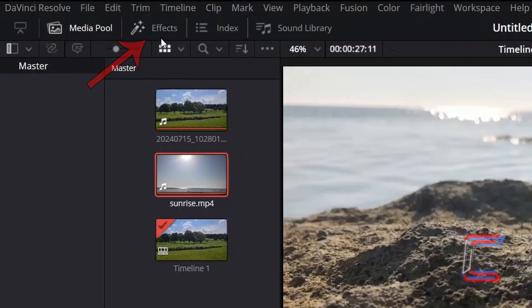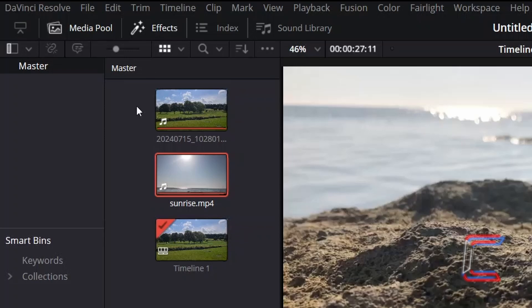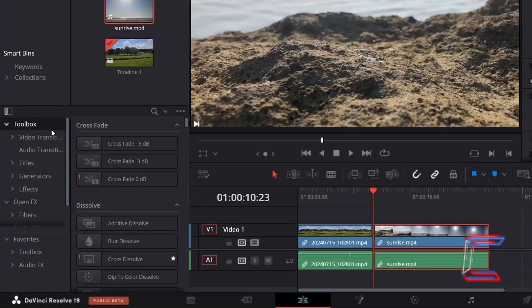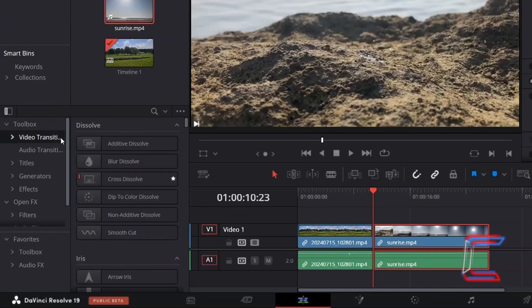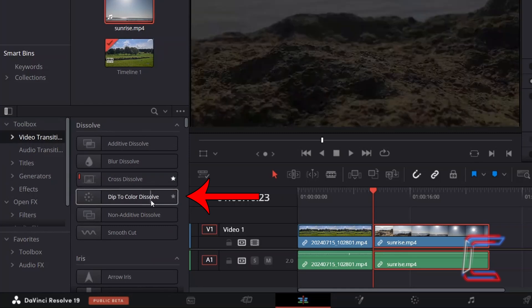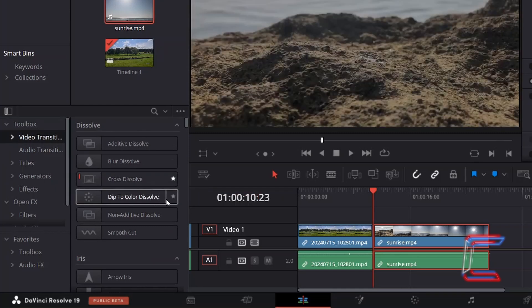To access the video transitions, go to Effects, and underneath Toolbox, select Video Transitions. Underneath Dissolve, find the Dip to Colour Dissolve transition.